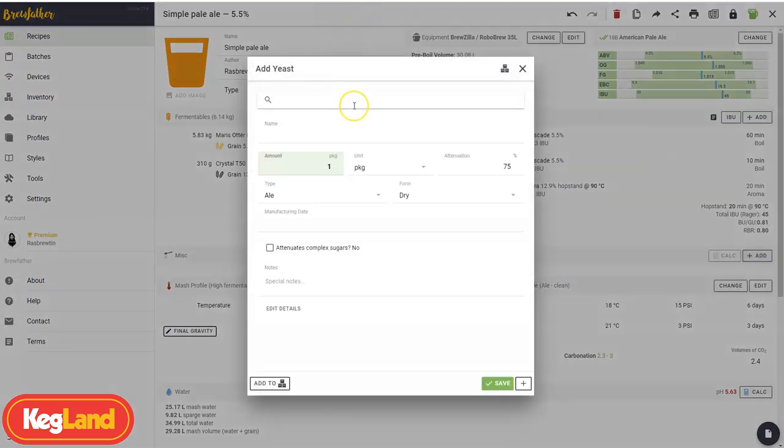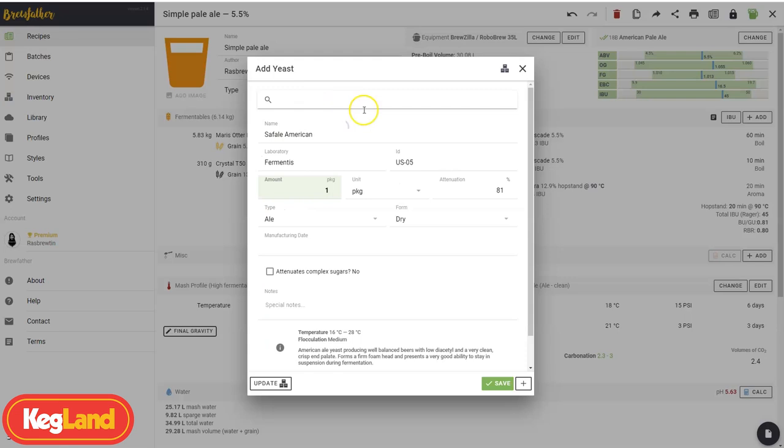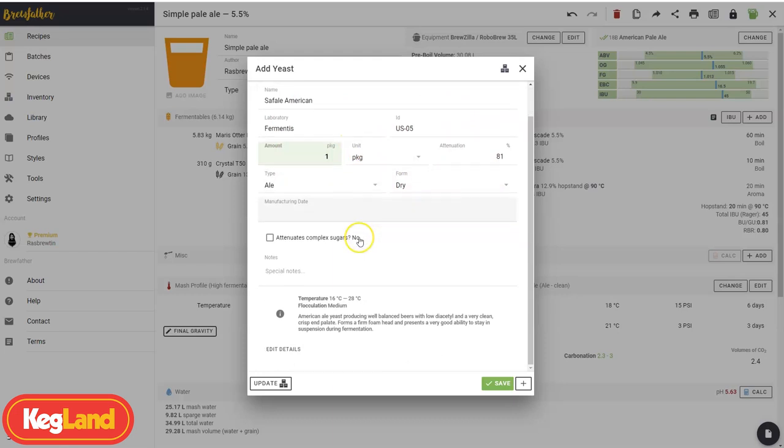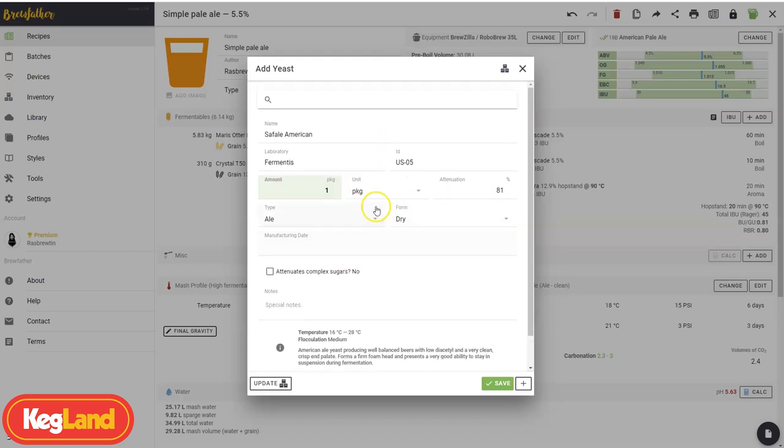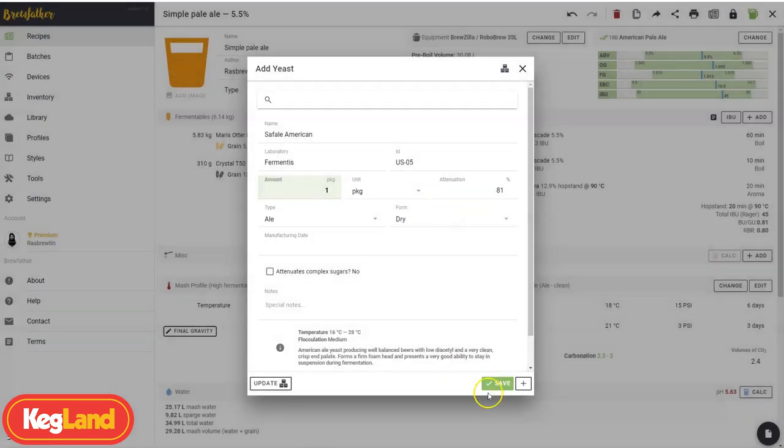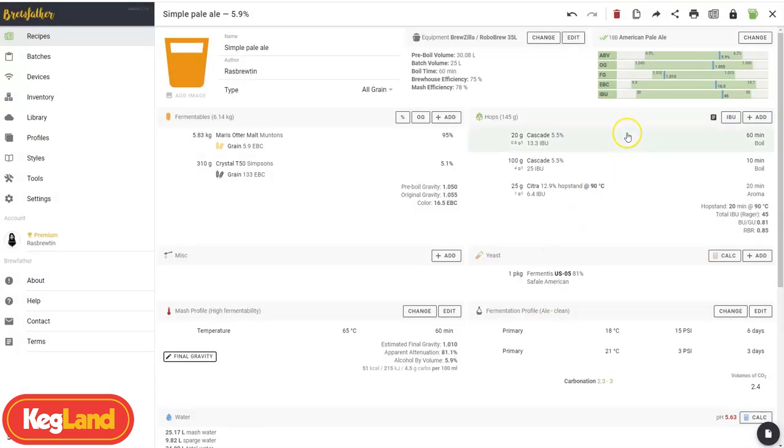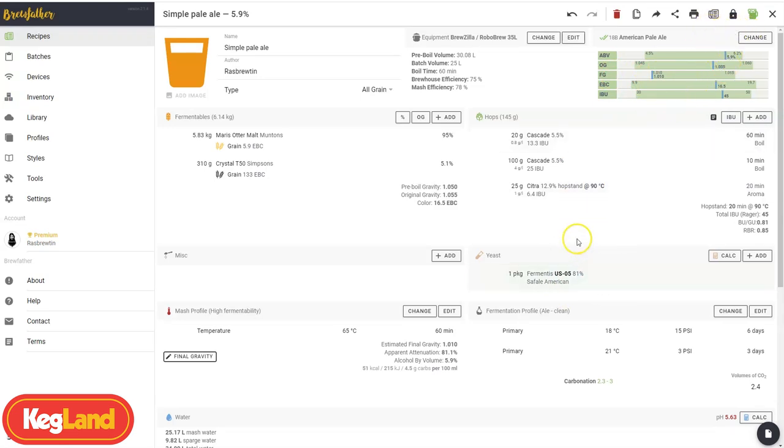Now yeast. Another crucial ingredient. I'm going to go with the classic American ale yeast, US-05. It's got Safale American. For a standard batch, I'm going to use one sachet. You can put in your expiry dates too, generally if you've got those, and your manufacturing date, and it'll help you calculate viability as well. It's got a little bit of info there, but you can always add your own in as well. So that's brought our final gravity down to 1.010. That's a nice respectable 5.9% alcohol by volume.